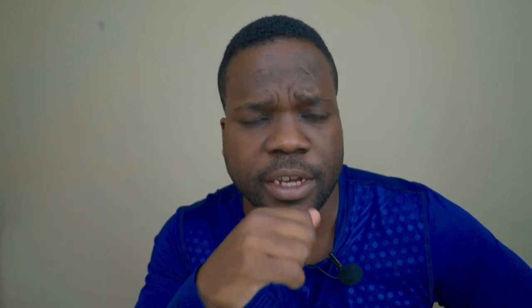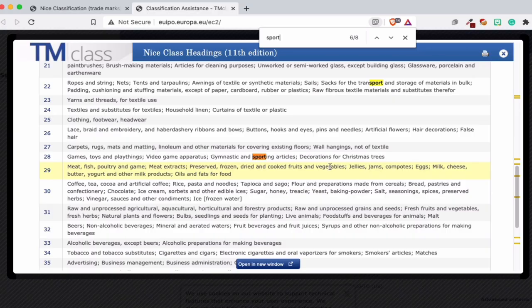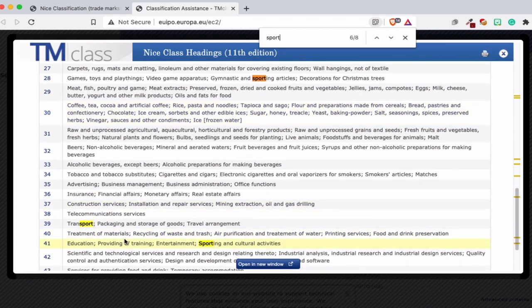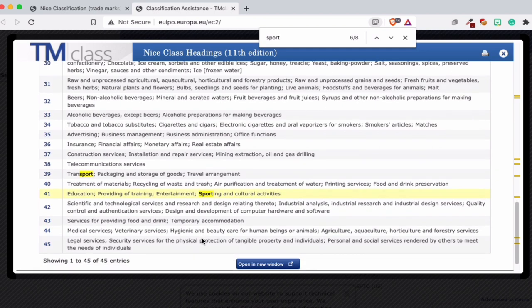So Nike and Adidas are registered in class 28 for sporting articles. Class 29 is about food — for example, Unilever could be in there for milk and coffee products. Nike can also appear in class 41 for education and entertainment. I'll show you some examples so you can see how this works.